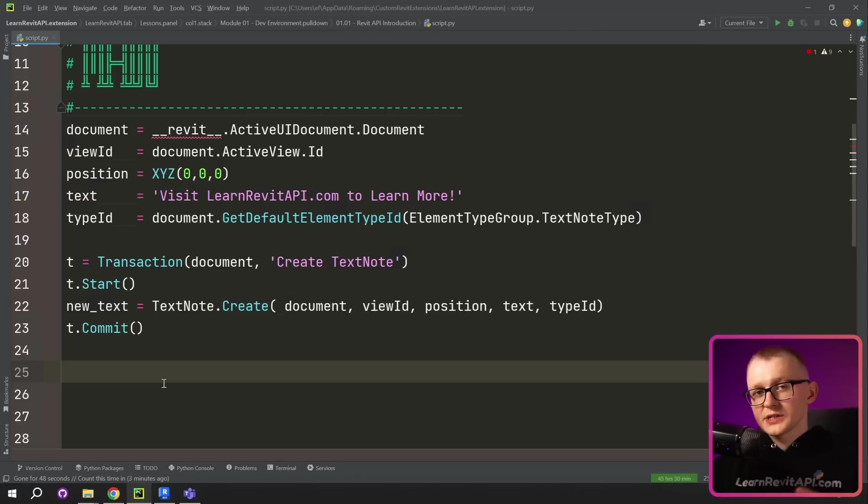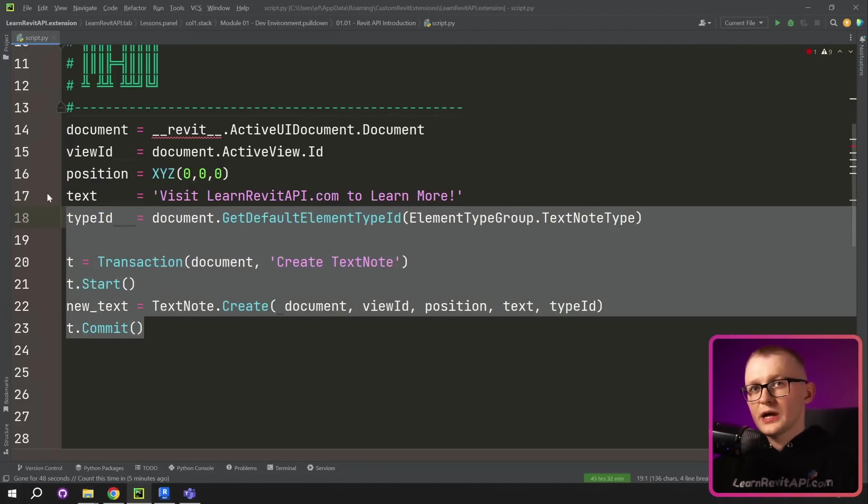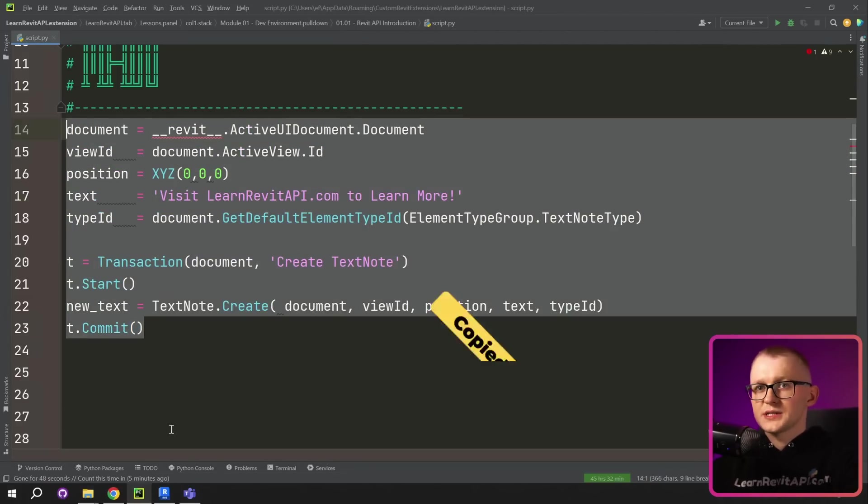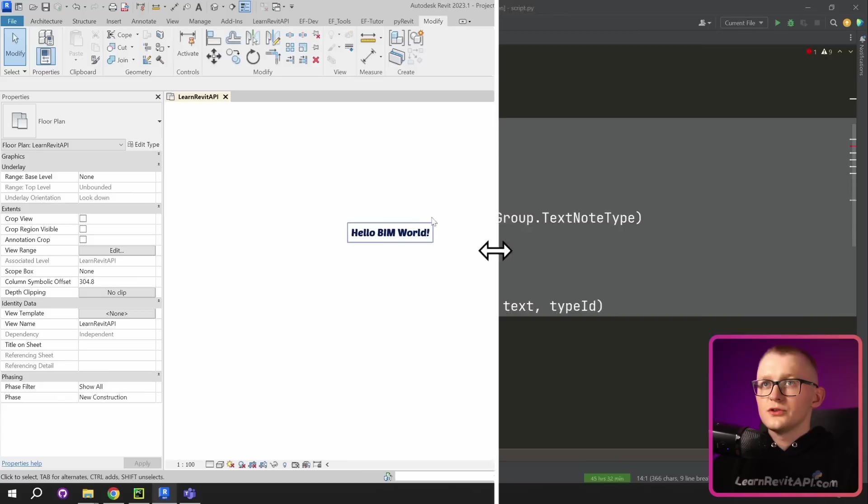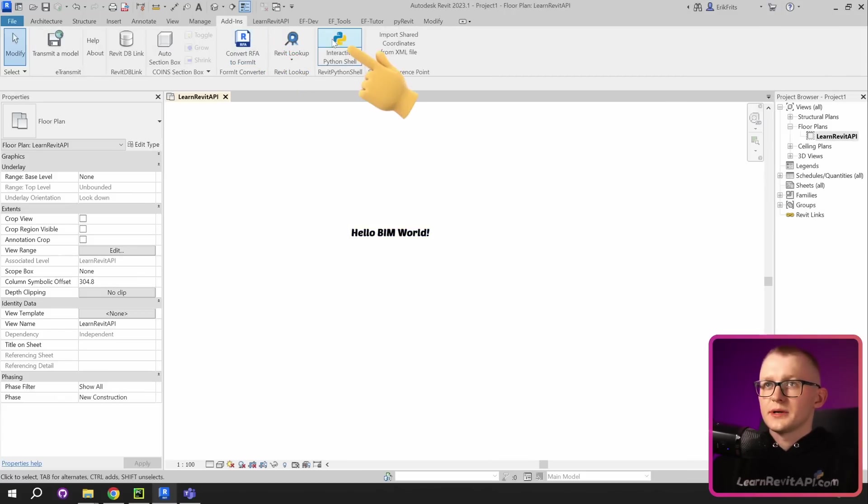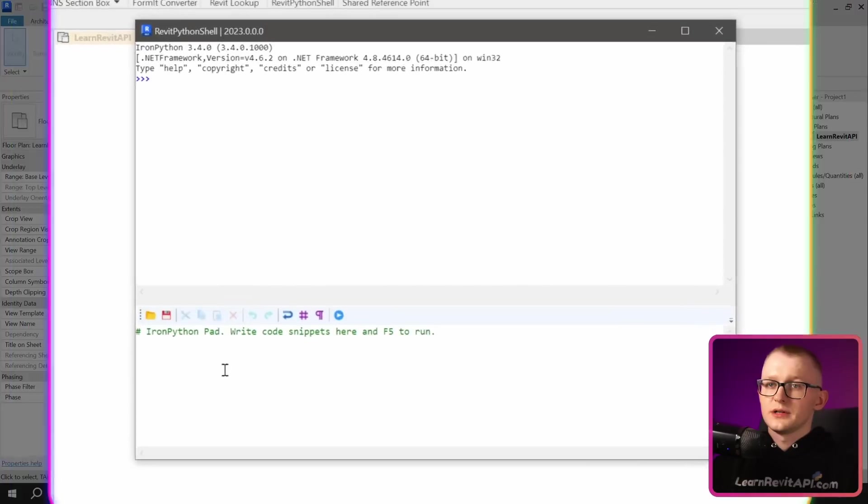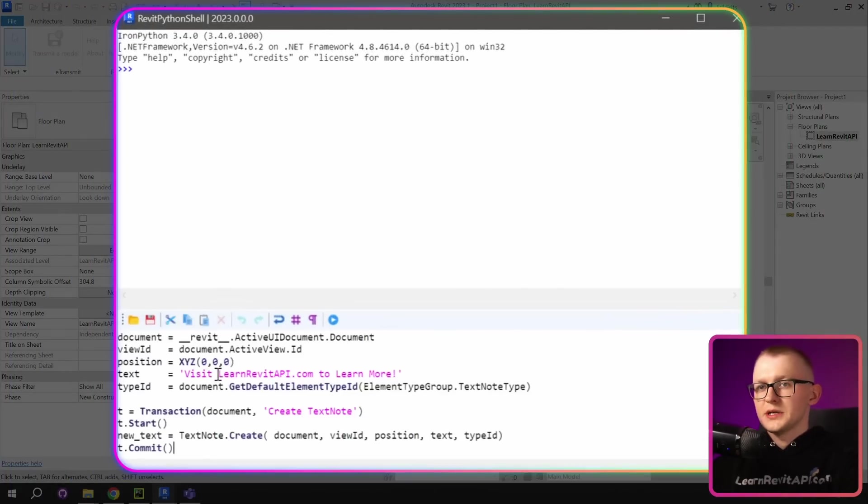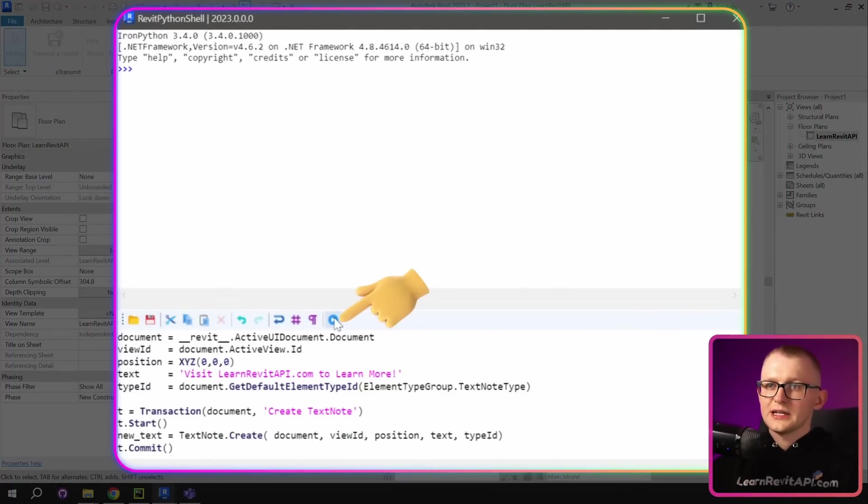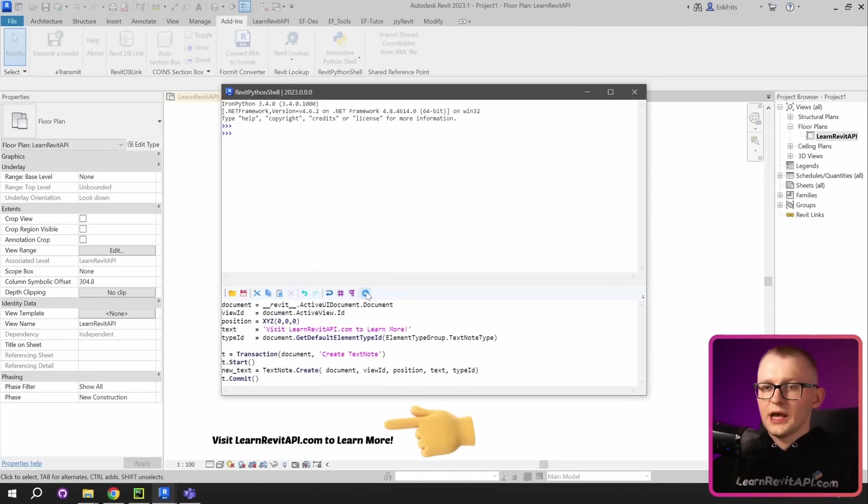Now, this code is complete and we can go to Revit and try it. But first of all, I'm gonna select all of this and copy. Then in your Revit, I'm gonna go to add-ins tab and use interactive python shell. Then I'm gonna paste all the code I wrote here and then click on this run button. And right away, you can see that text has appeared on the screen.